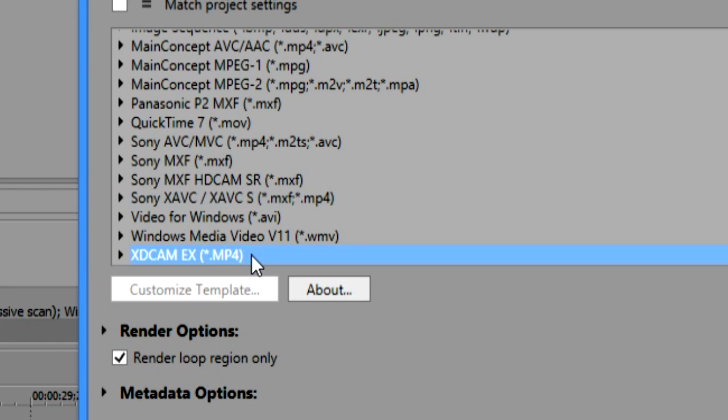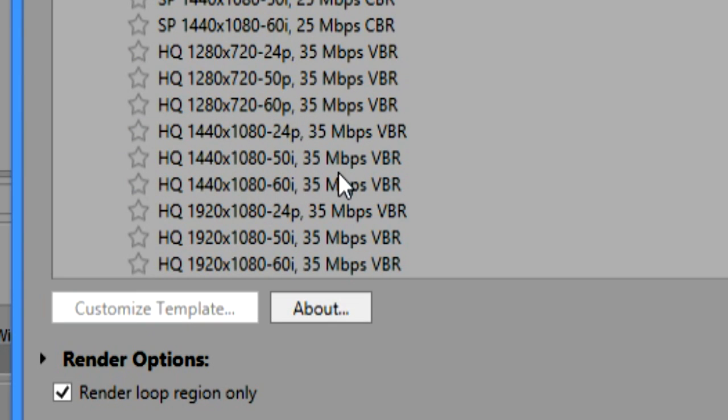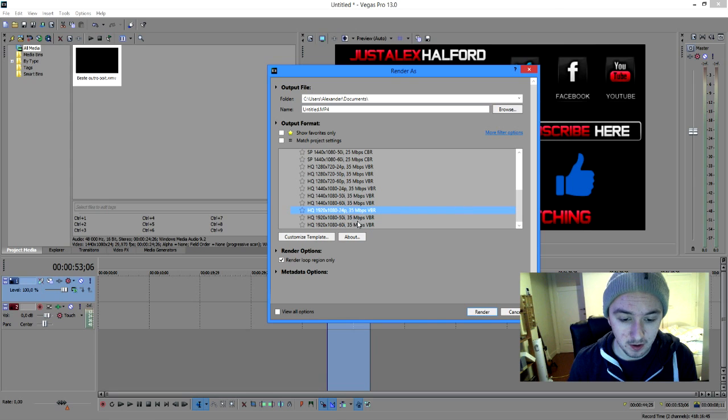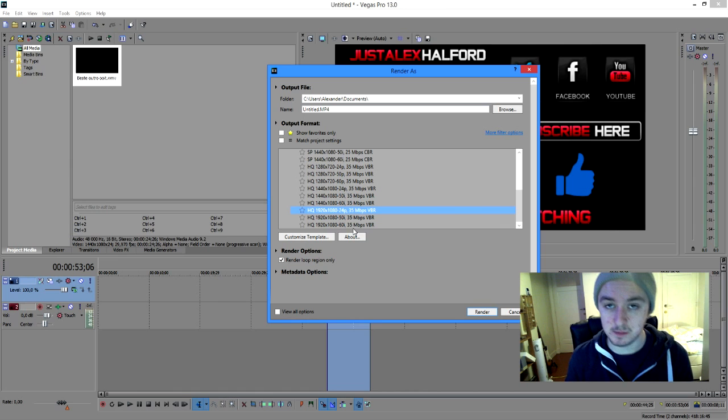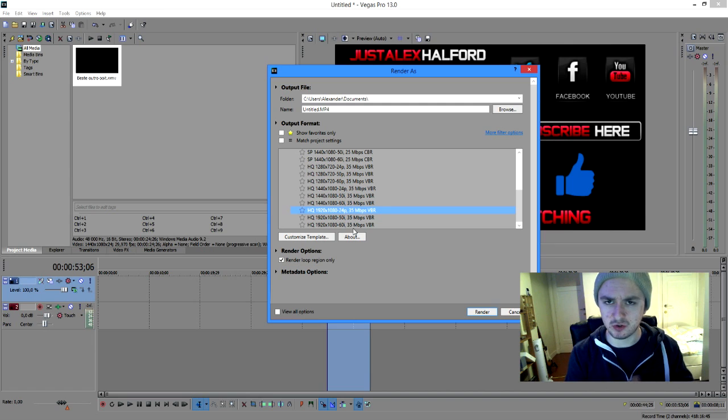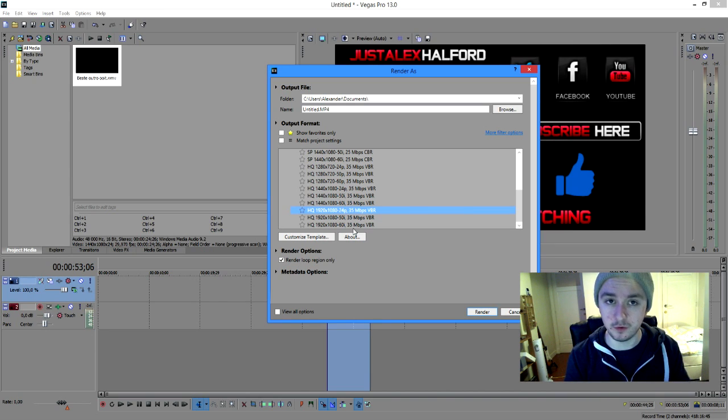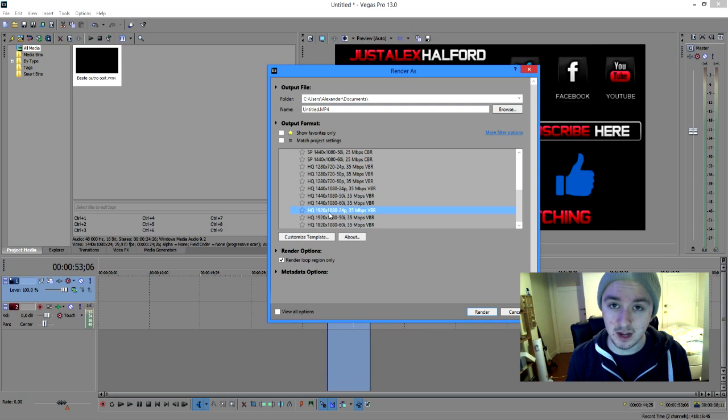So we want to go to HD cam EX MP4. We want to click on HQ 920 by 1080 resolution, the 24p, not the 50 or 60i because that's interlaced and that will cause really weird stripes along your video. It's just going to ruin your footage. So we're going to just click this one.